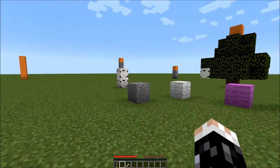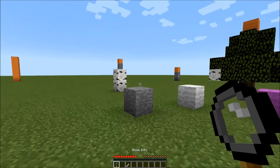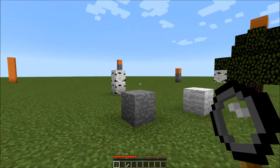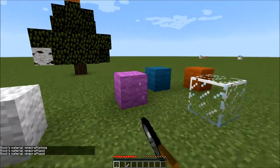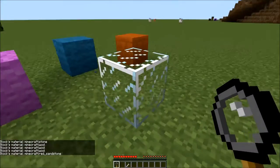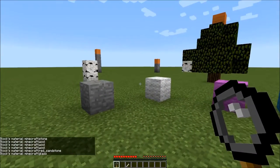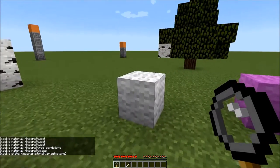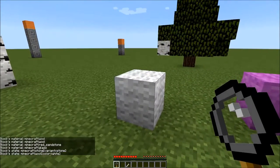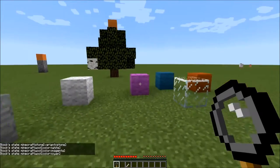The basic thing you need to understand is that there are materials and block states, and the Block Info tool will help you understand that. On a left click, you get material — stone, wool, red sandstone, and glass. On a right click, you get the complete block state. So again, it's still just stone, but now this is white wool, magenta wool, cyan wool, and so forth.